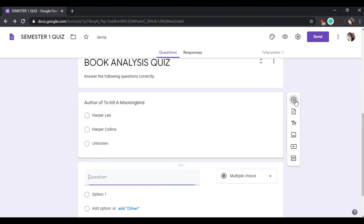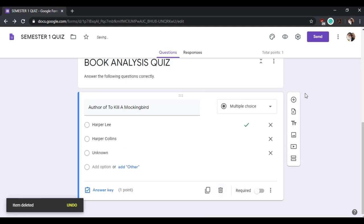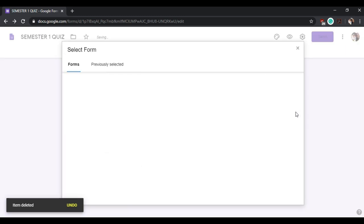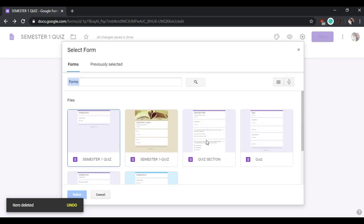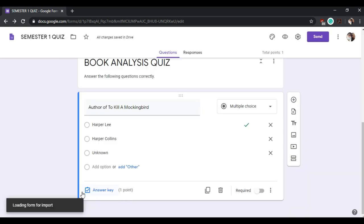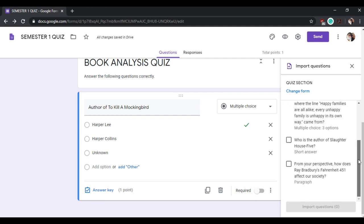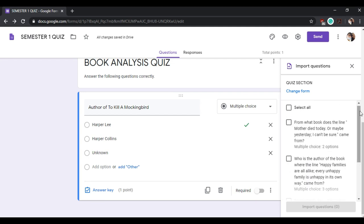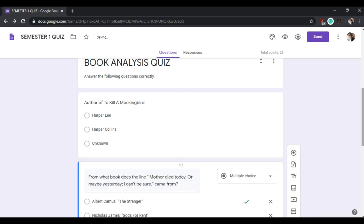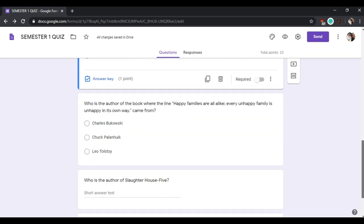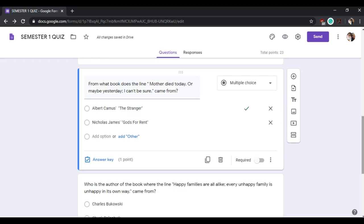For this section, I will show you how you can import questions from other existing forms. I made another form to show you how you can transfer questions from another form.